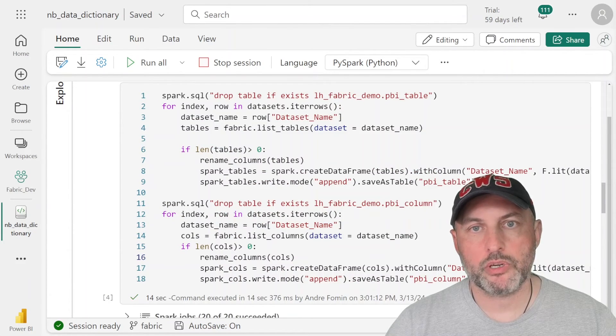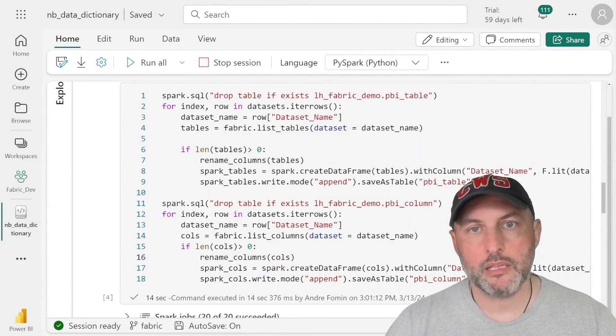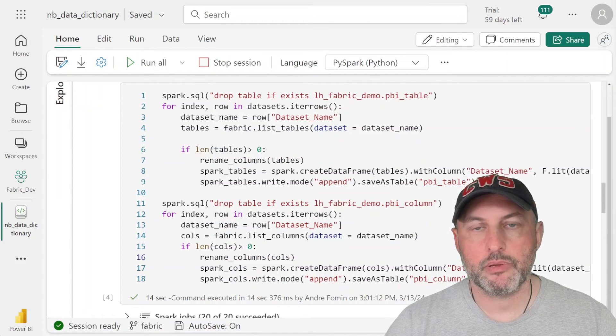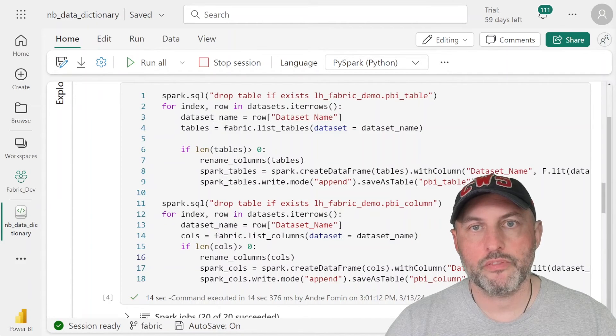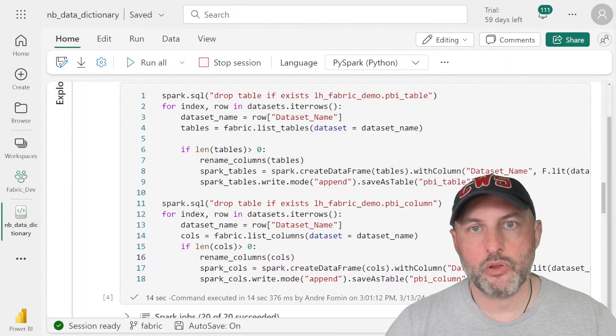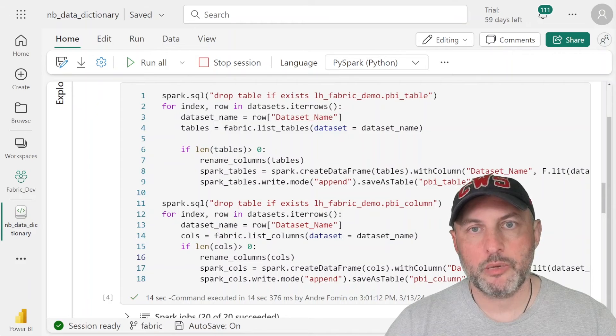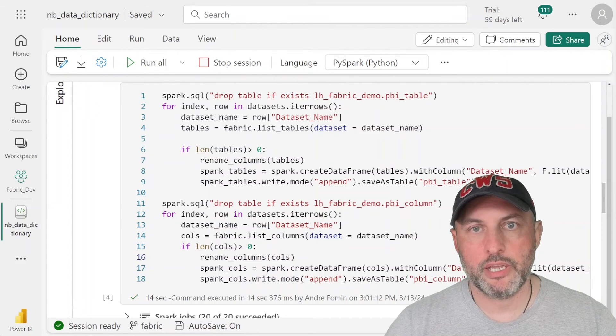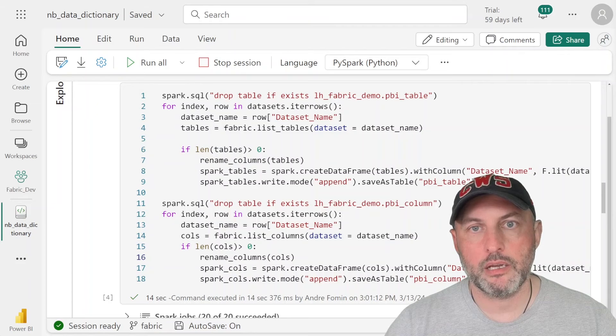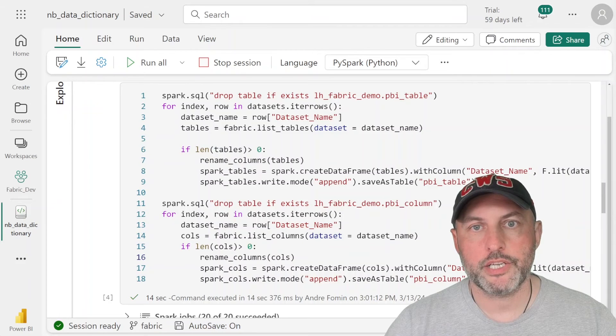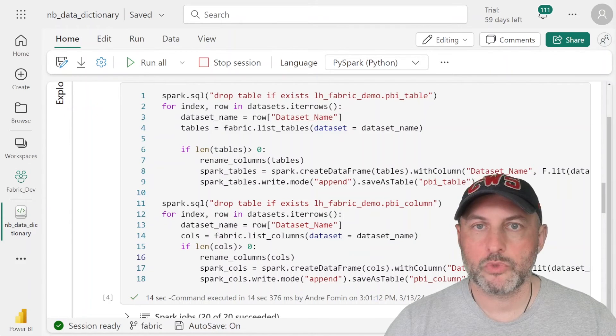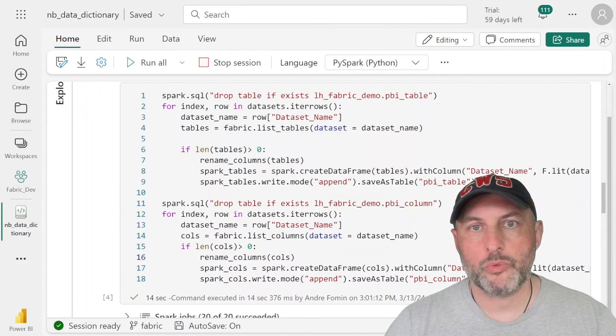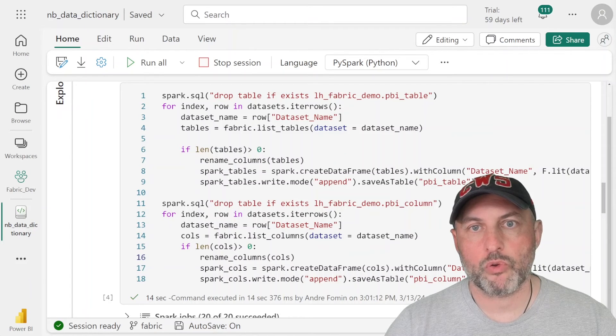In addition to the dataset and the measures table, we have also created a columns table. And that table has all of the tables and all of the columns, column descriptions. So with that, we have the essential tables to build our data catalog, our data dictionary, and to help us document what we have available for the business folks for analysis.